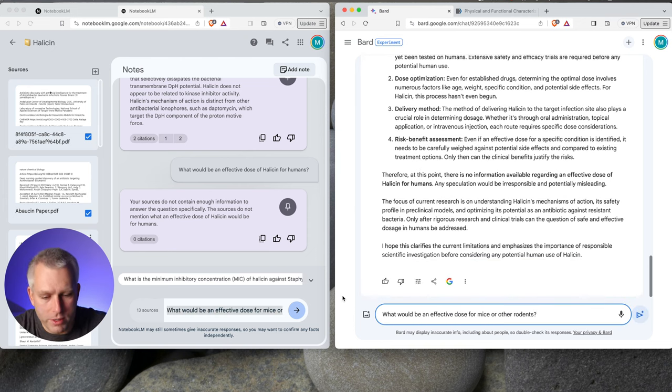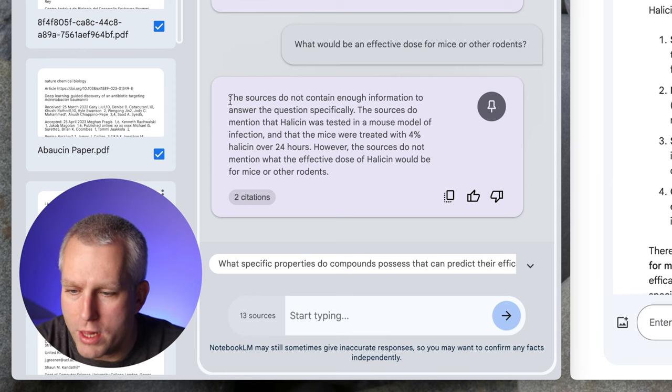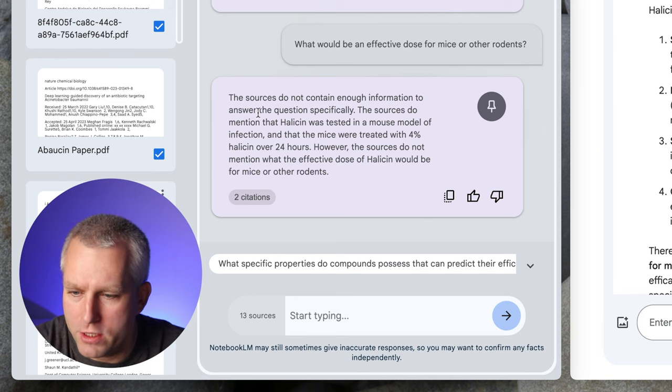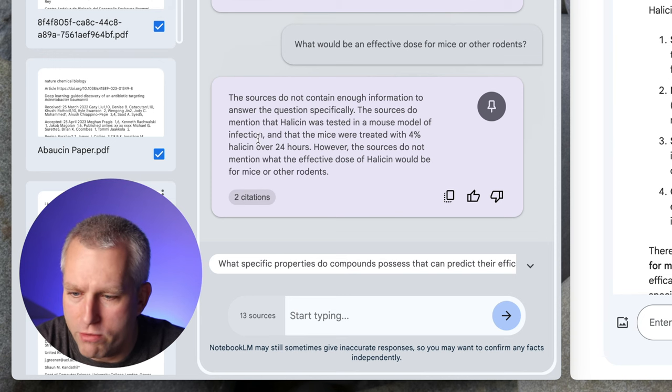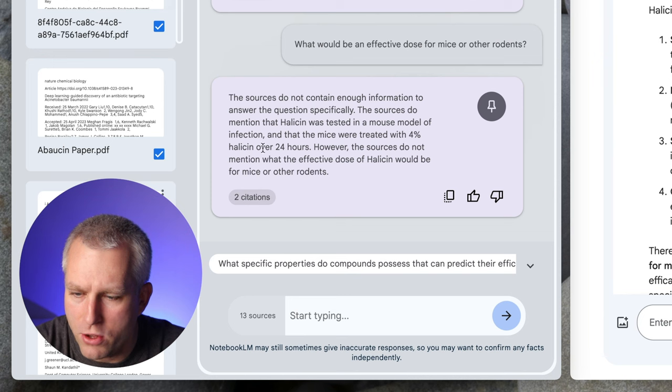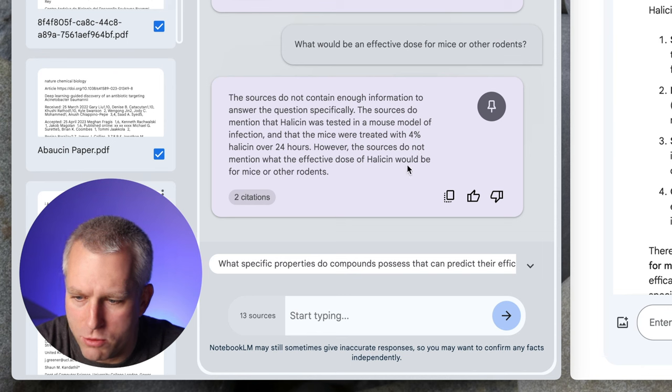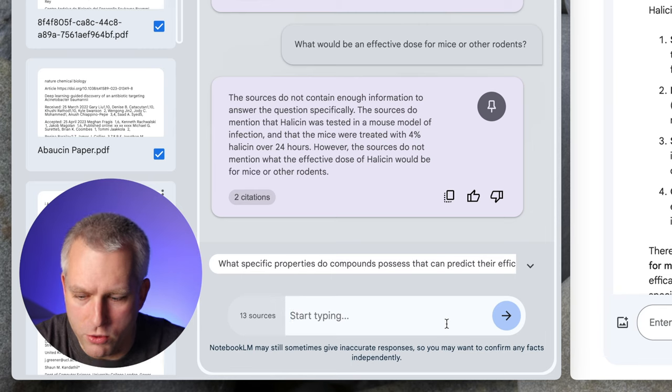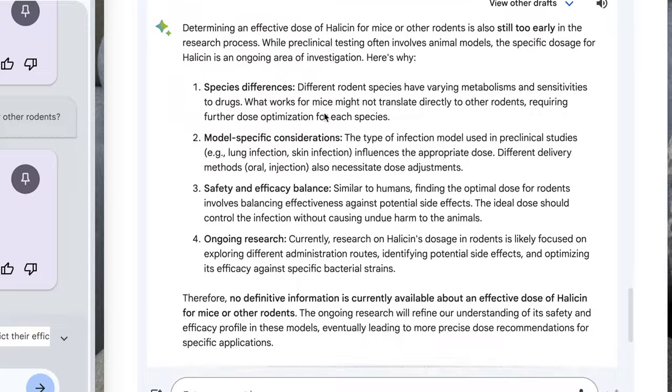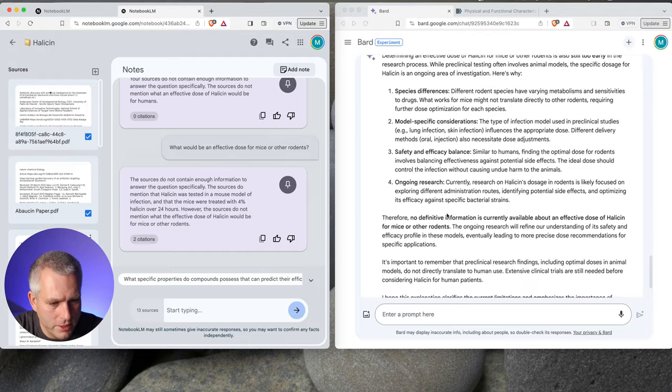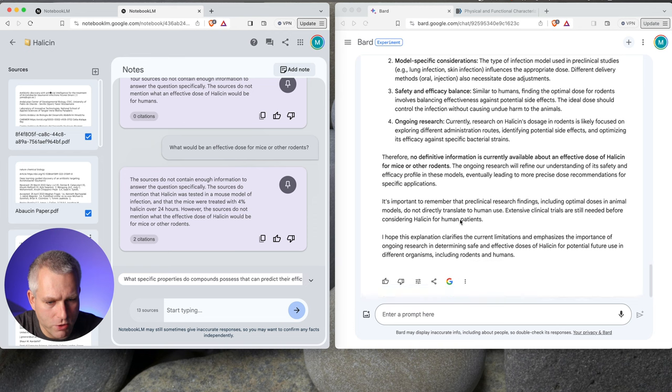For Bard, determining an effective dose of Halicin for humans is extremely premature at this stage. It did not give me an answer for humans. So let's try with rodents. What would be an effective dose for mice or other rodents? Notebook LM. The sources do not contain enough information to answer the question specifically. The sources do mention that Halicin was tested in a mouse model of infection and that the mice were treated with 4% Halicin over 24 hours. However, the sources do not mention what the effective dose of Halicin would be for mice or other rodents. What do you mean by 4%?